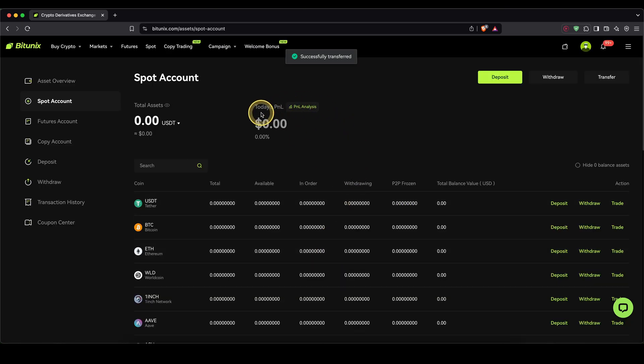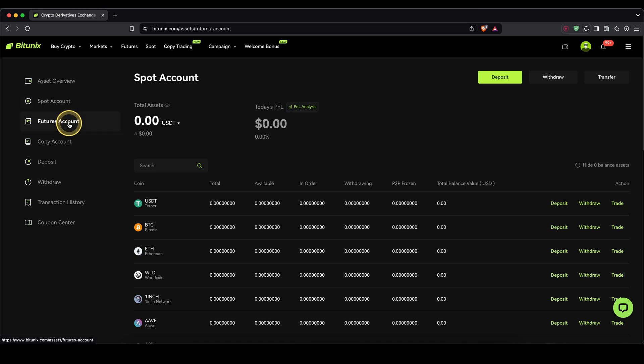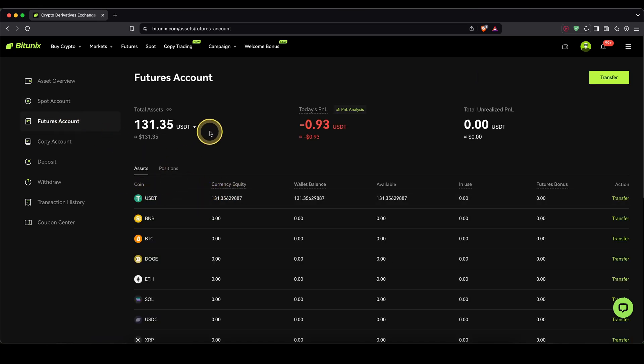Your money will be transferred. You can see in our spot account none is left. And if you go to your futures account, we can now see the balance right here, and we can now trade with that money.